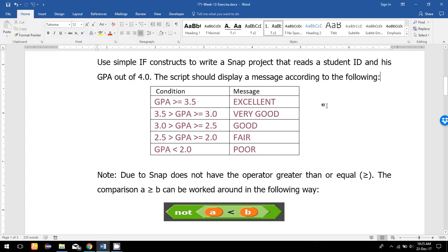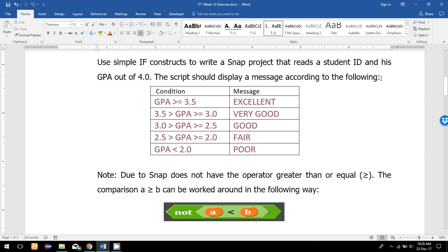In this video I'm going to show the solution of this problem where we have to write a simple if construct. We have to read a student ID and their GPA out of four, then the script should display a message accordingly: if the GPA is greater than or equal to 3.5, the message will be 'Excellent'; if GPA is between 3.3 and 3.5, then 'Very Good'; if GPA is 2.5 or more but less than 3, then 'Good'; if GPA is between 2 and 2.5, then 'Fair'; and if less than 2, then 'Poor'.